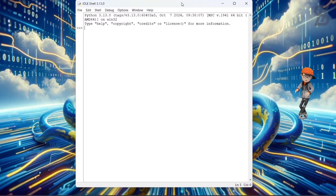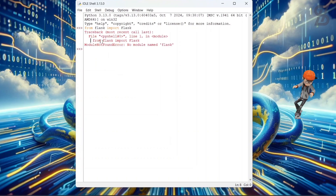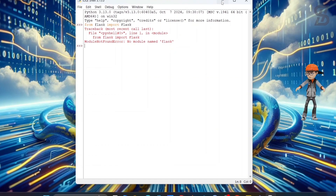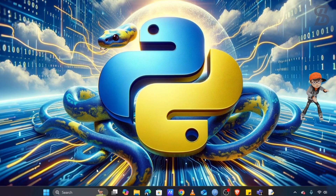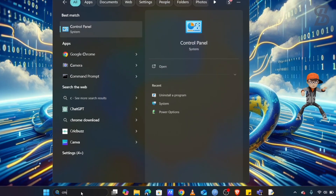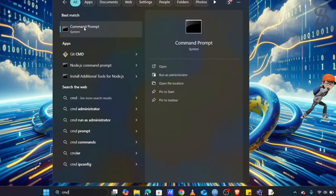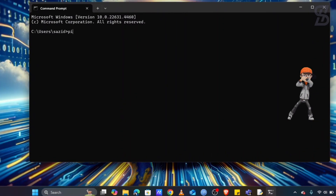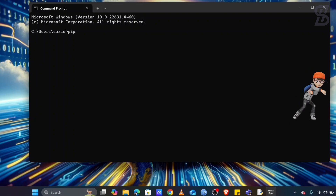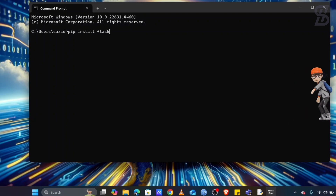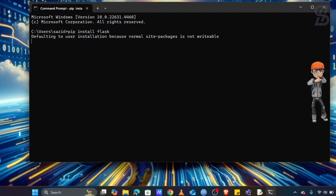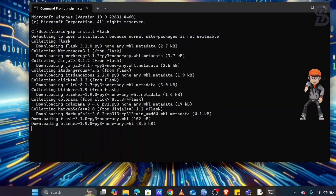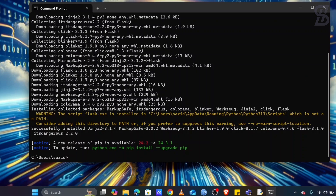type the command 'from flux import flux' and press Enter. As you can see, there is no module named flux, which means Flux is not installed. Go to CMD again and type 'pip install flux' and press Enter. Our Flux installation has started and Flux is now successfully installed.